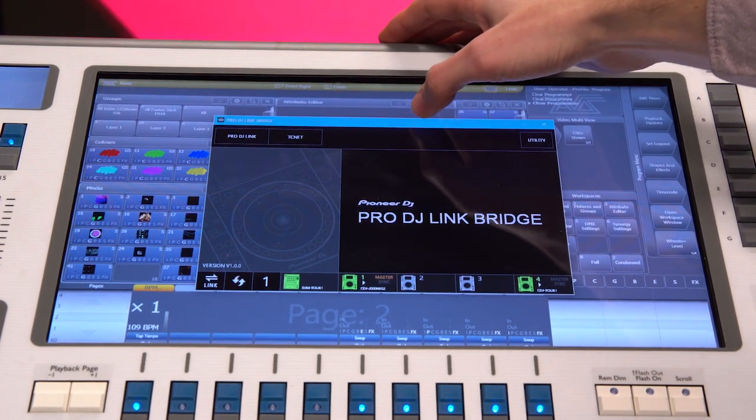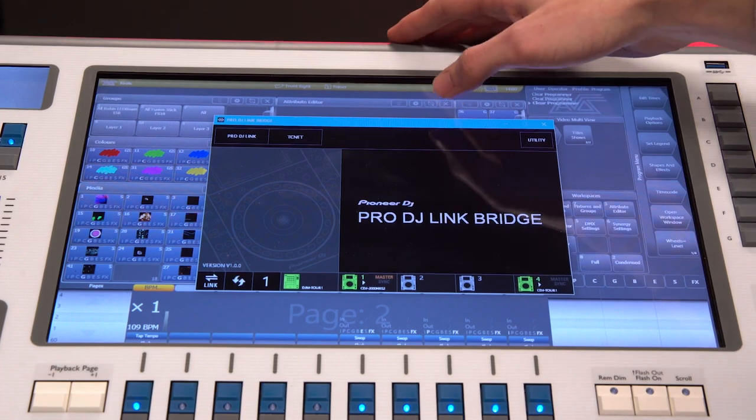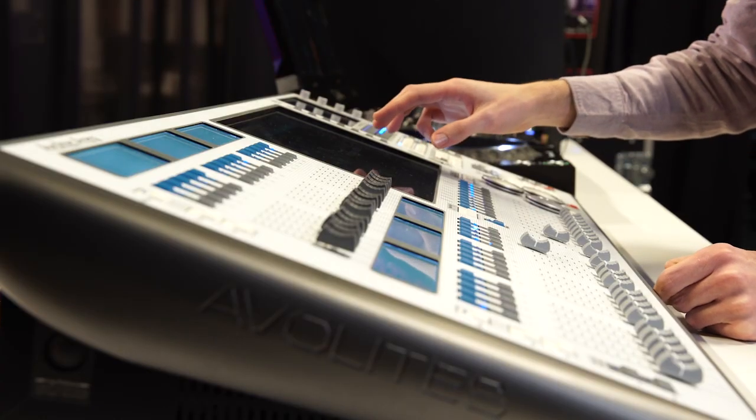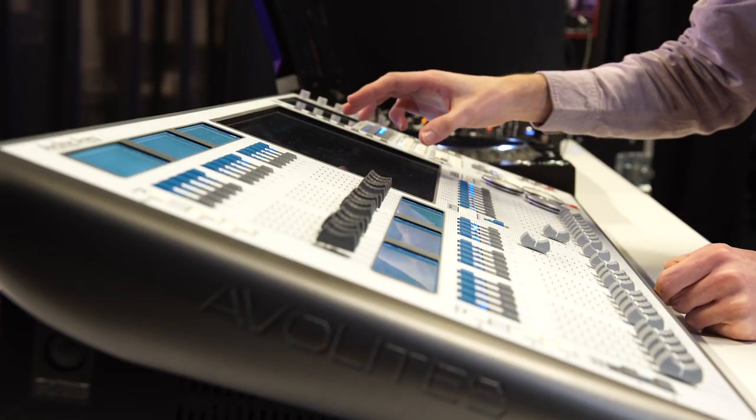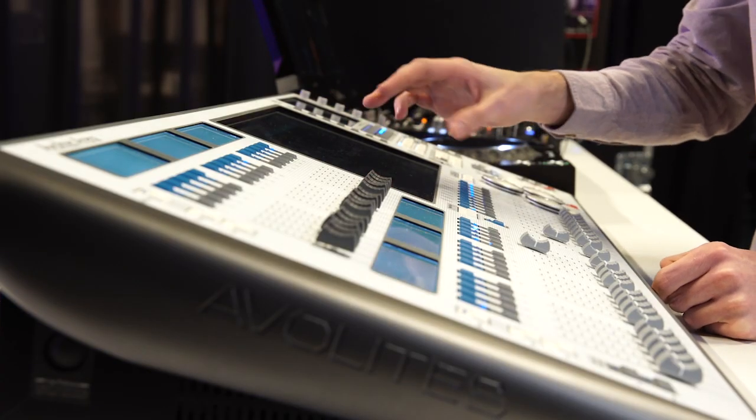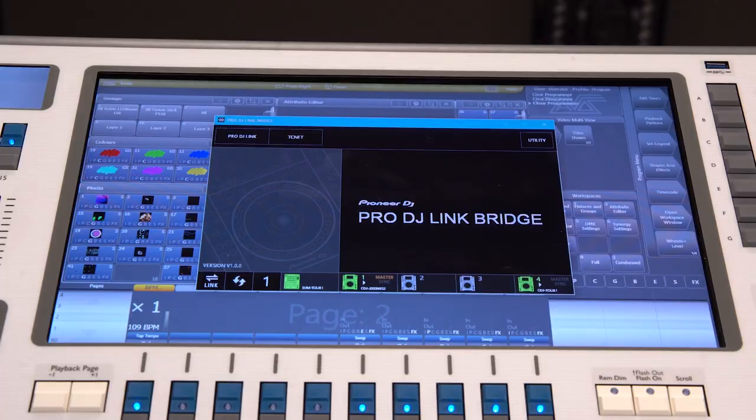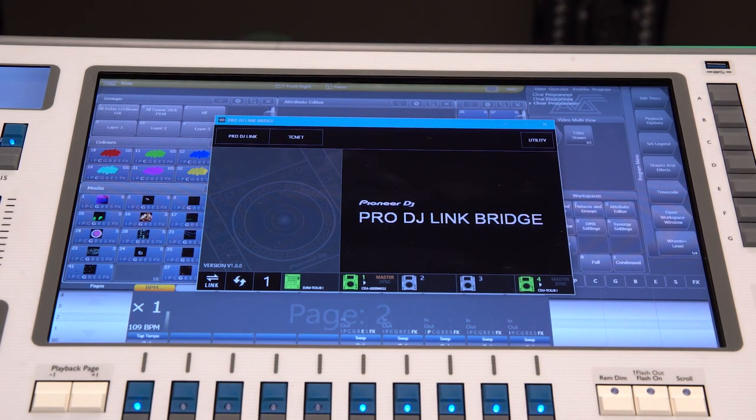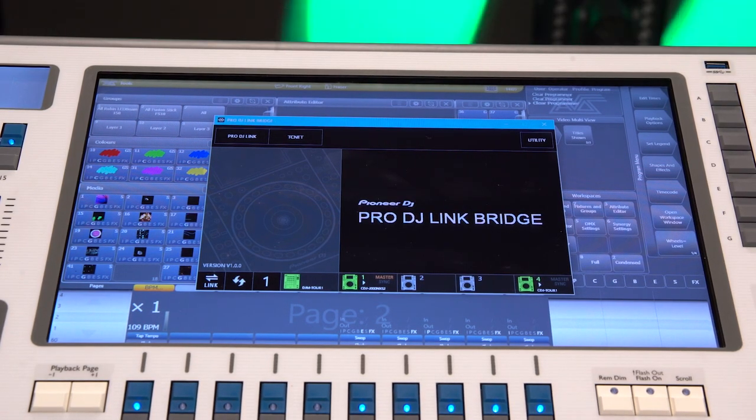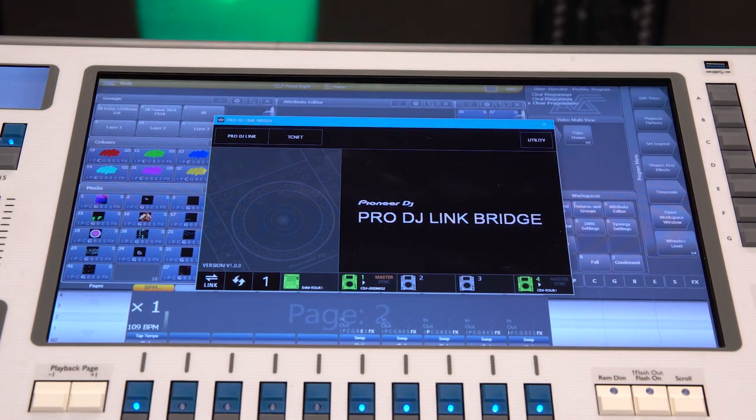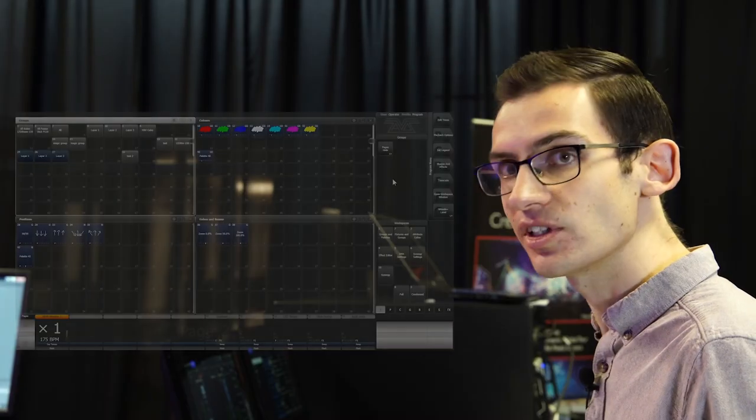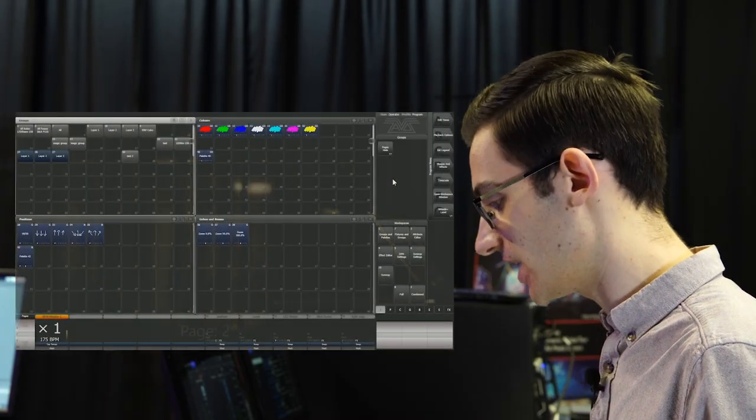Once you've got the bridge running, you'll be able to see the CDJ shown at the bottom in green and that's just telling you that the integration is working. The bridge handles all of the communication to the CDJs, so there's no risk of the Avalite software interfering with the DJ set.